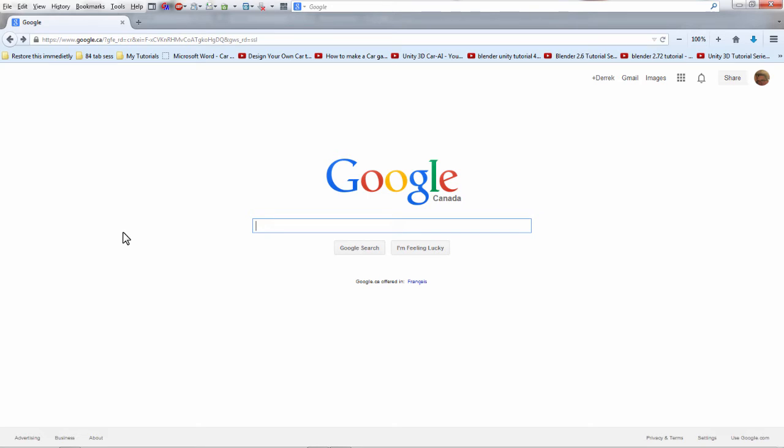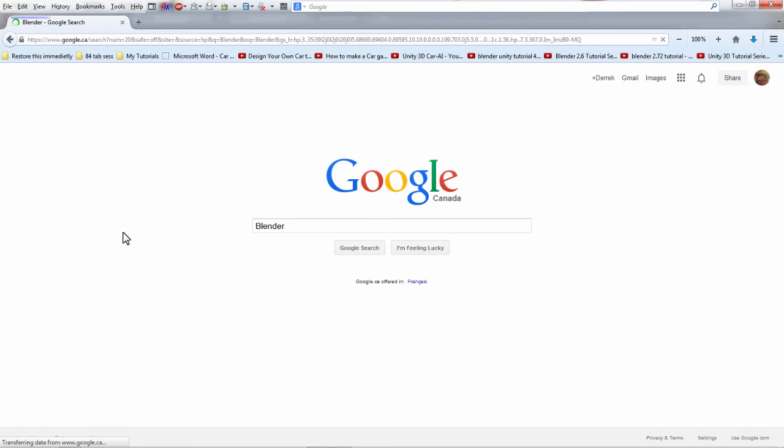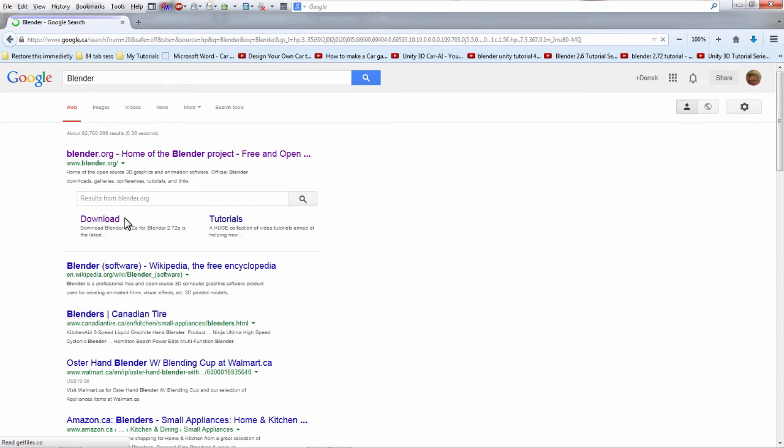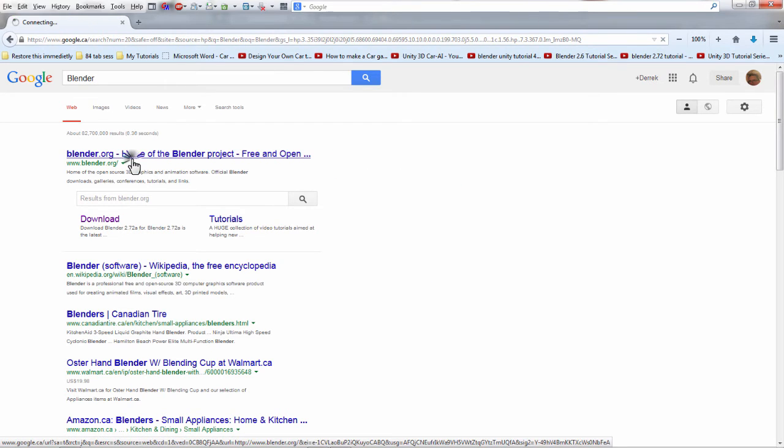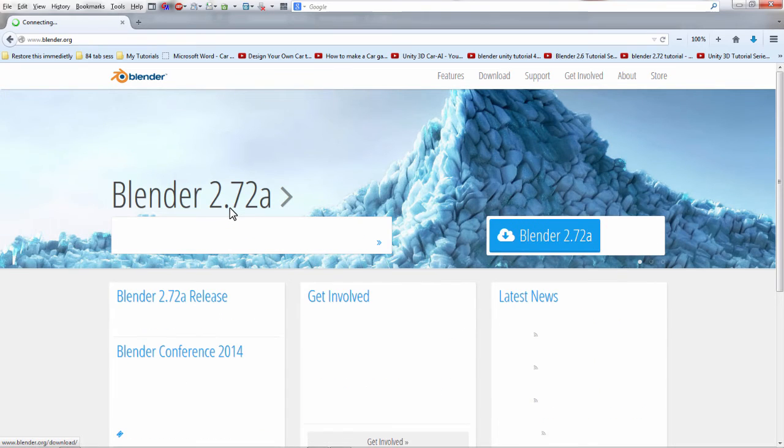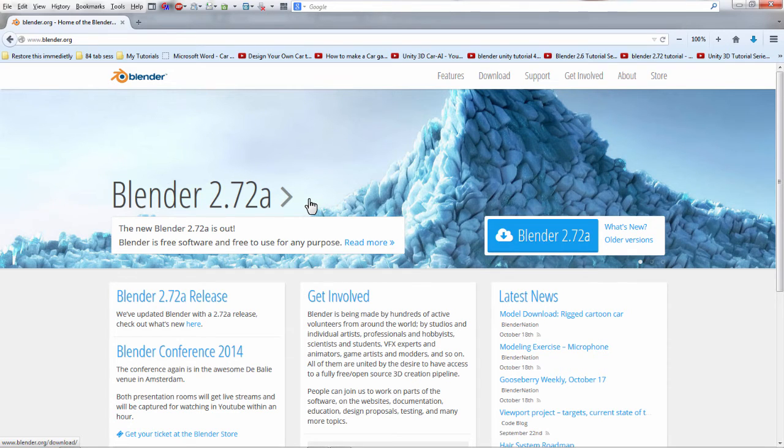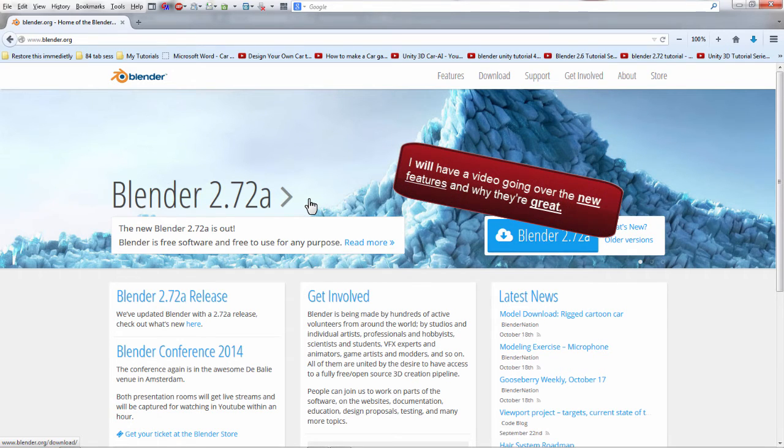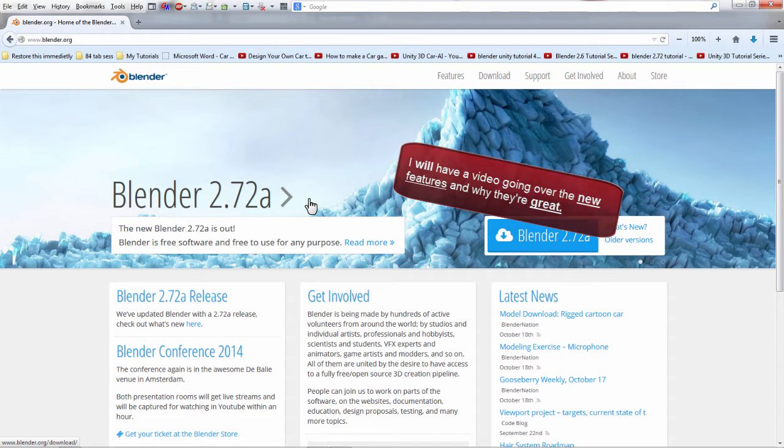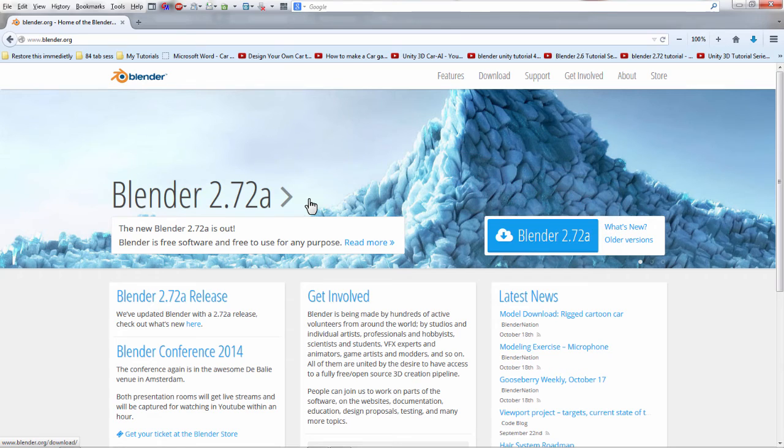So if you don't have Blender yet and you're looking to get started, we're in Google, we'll type in Blender, we're gonna go to the home page blender.org. The latest version is 2.72a. I'm sure there's minor differences in it, but I'm gonna download and install the latest version. I suggest you do the same, even if you already have Blender and an older version, that way we are synchronized.